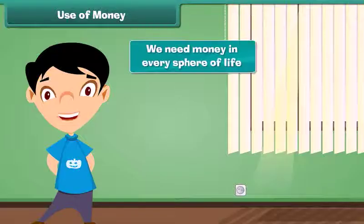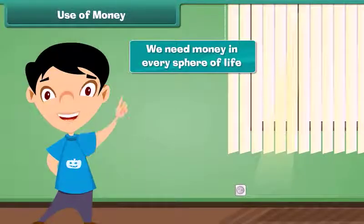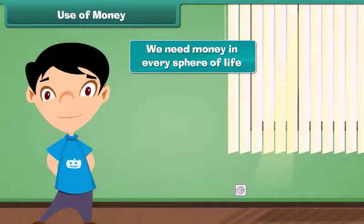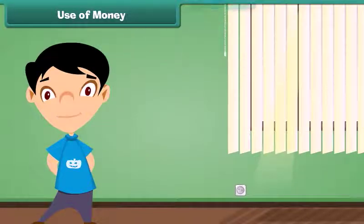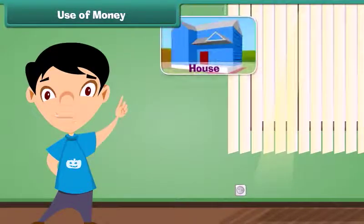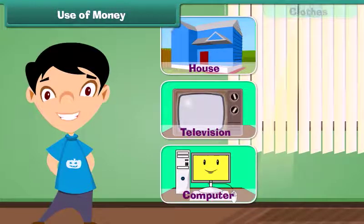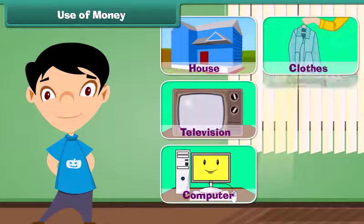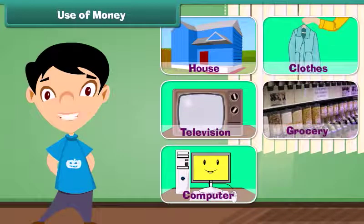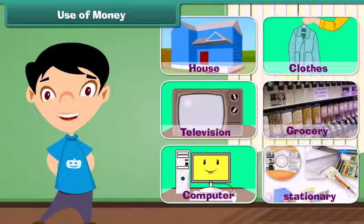We need money in every sphere of life. We require money to buy a house, television, computer, clothes, grocery, stationery, and many more things.